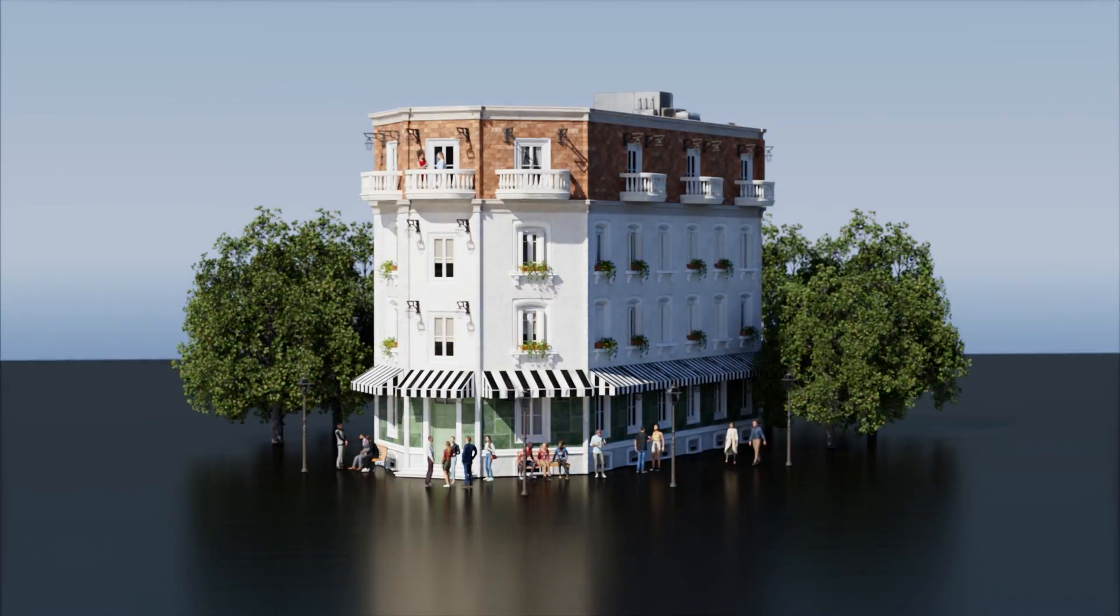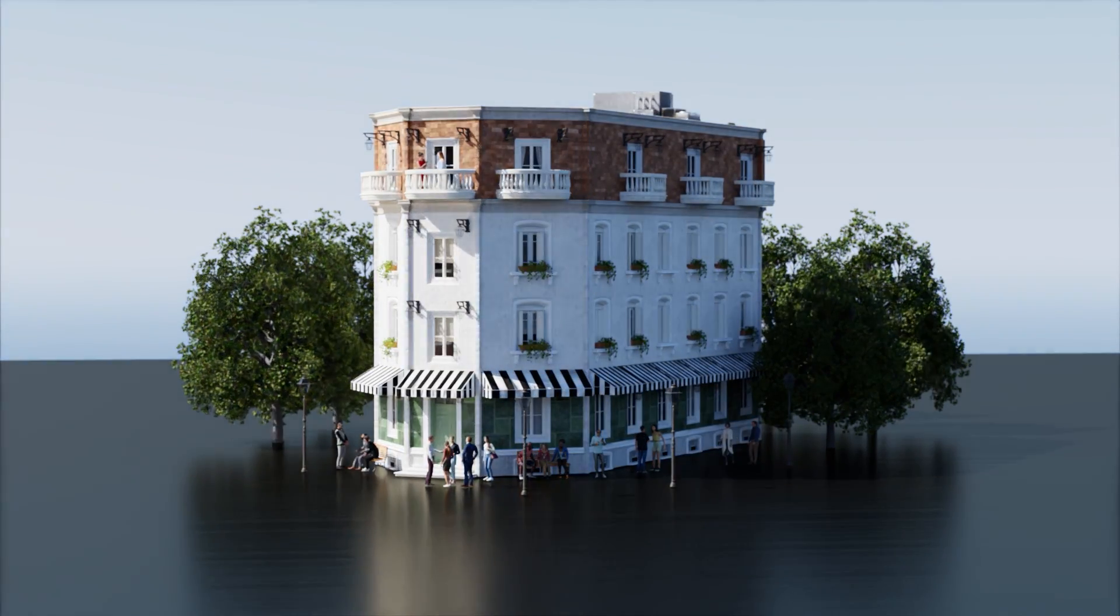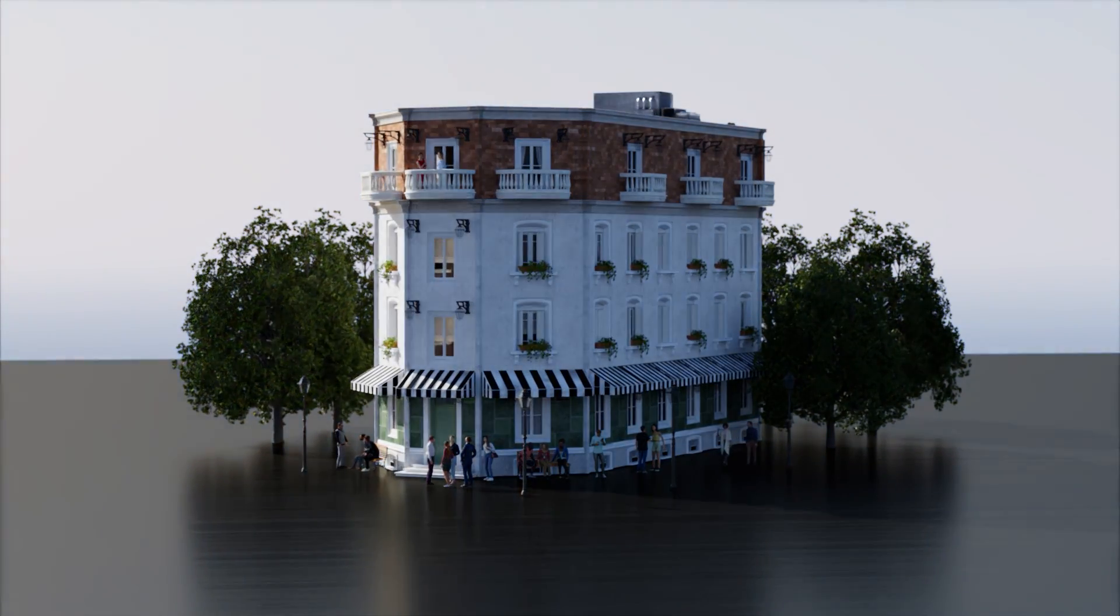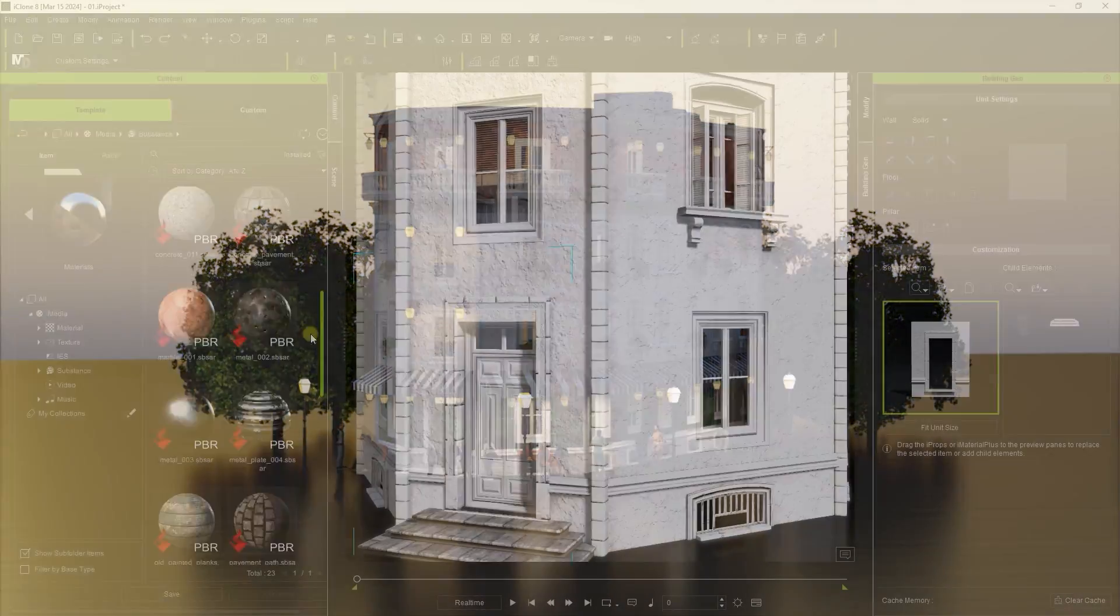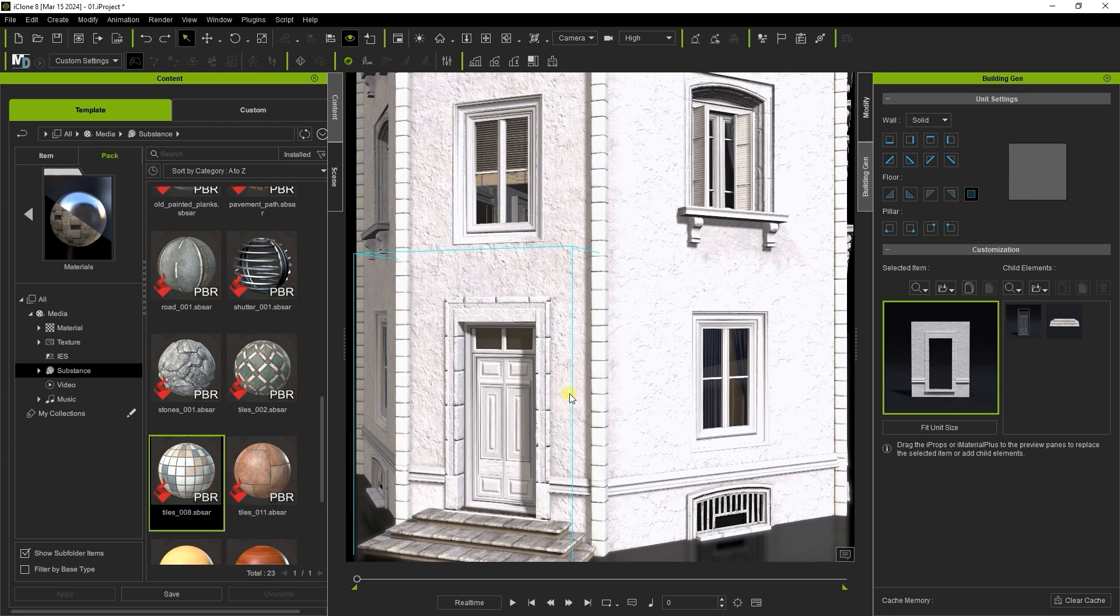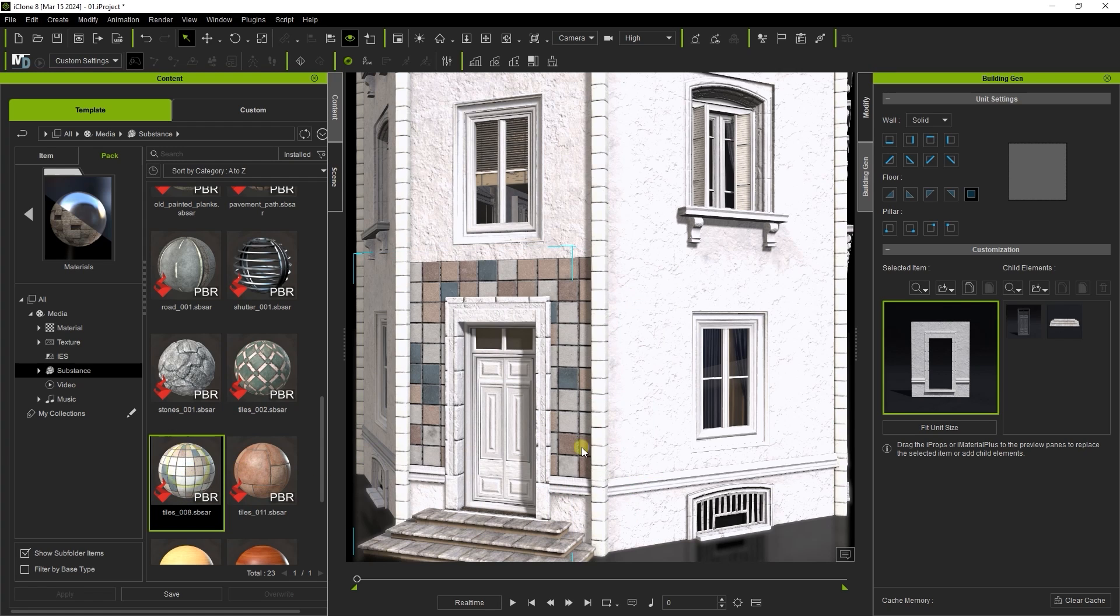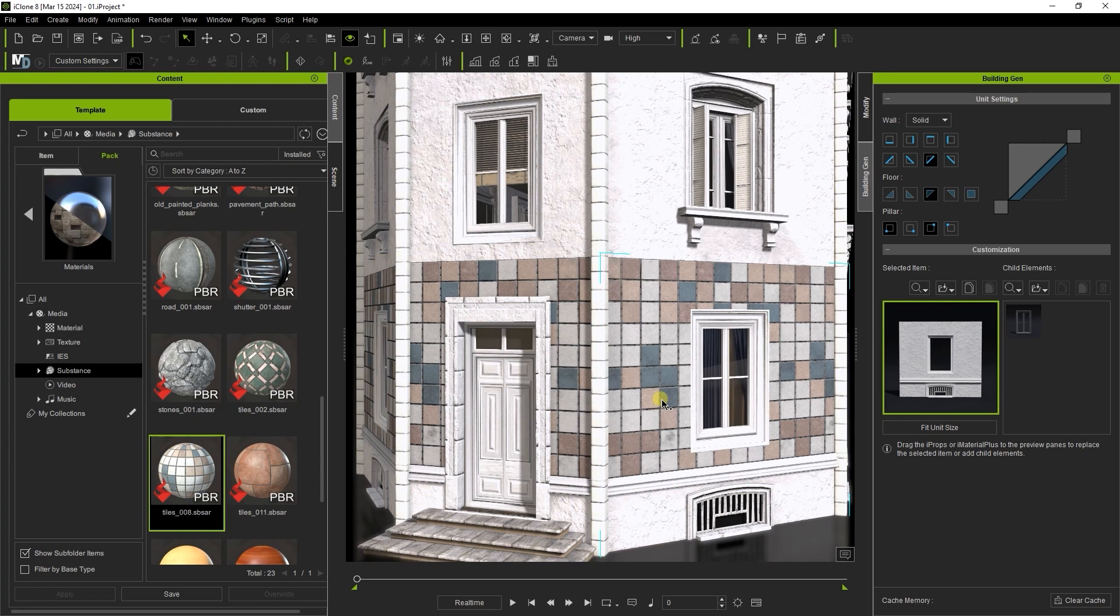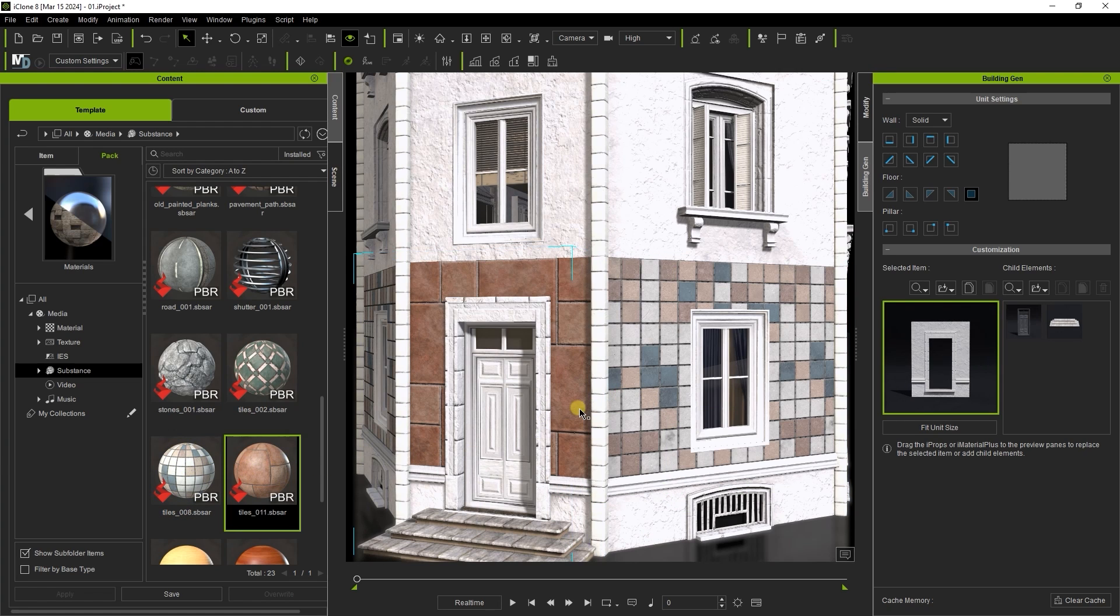Hey everyone, in this tutorial I'm going to introduce you to the new Building Gen plugin that provides you with the ability to quickly and intuitively generate and customize 3D structures for use in any of your projects.